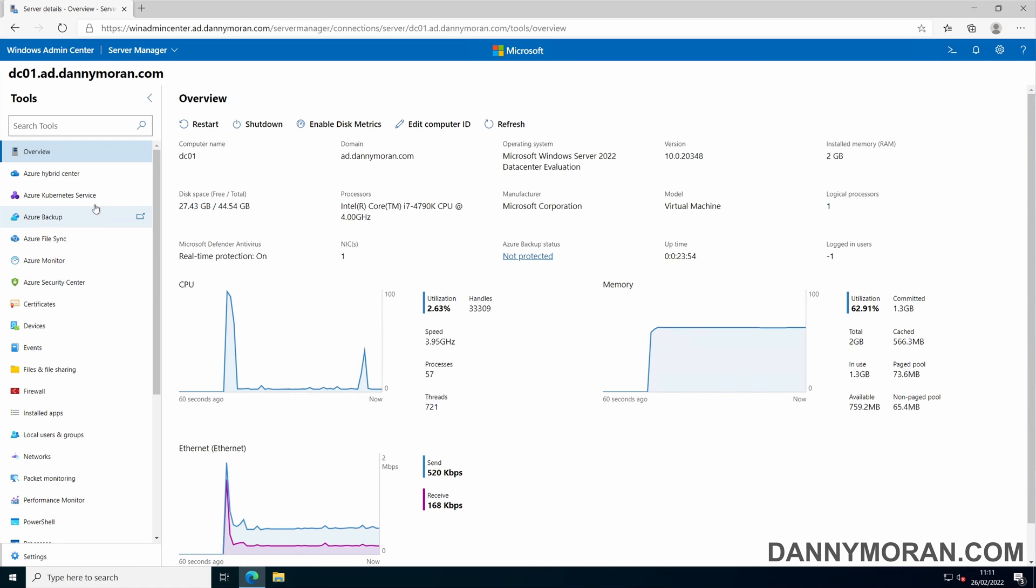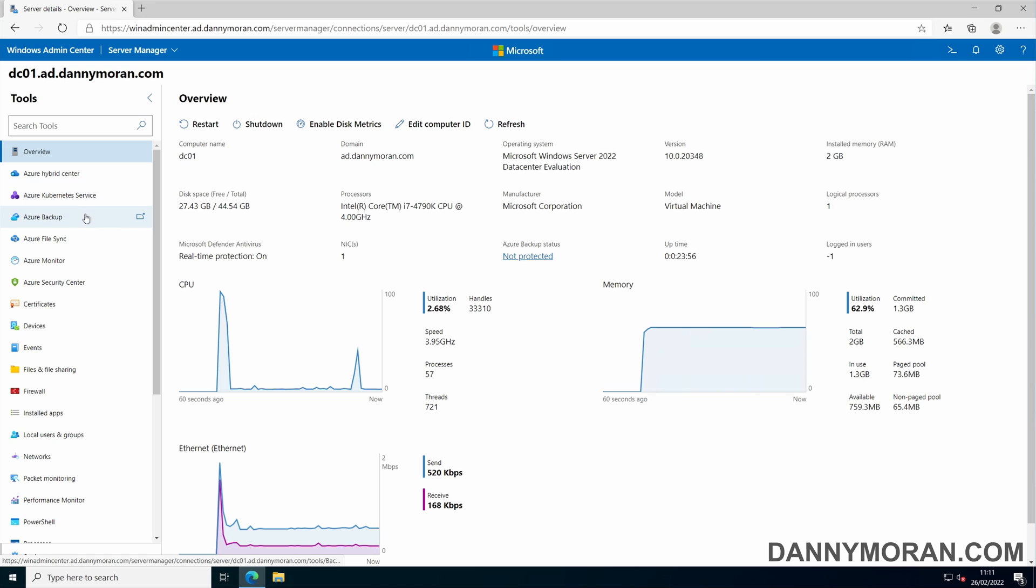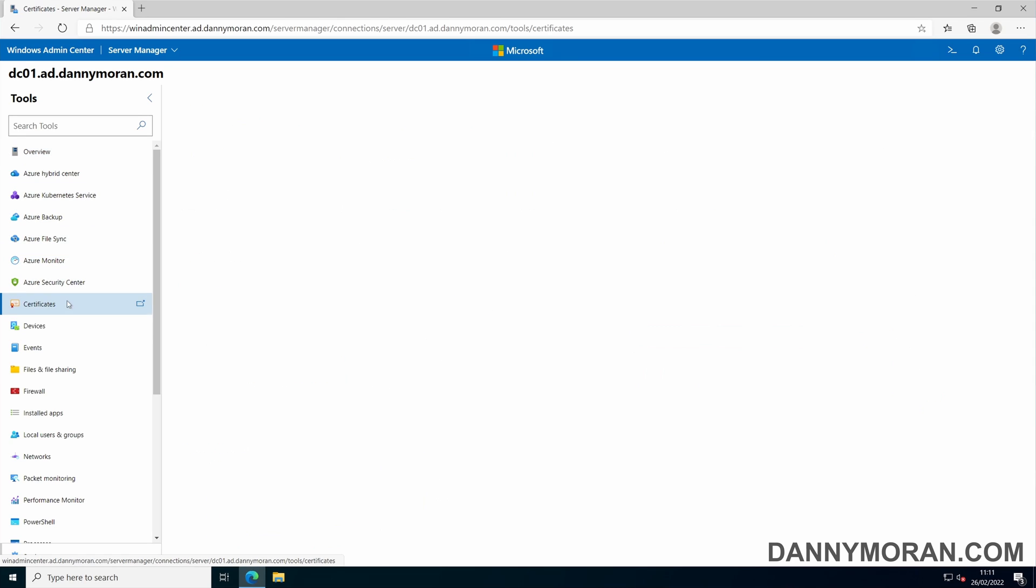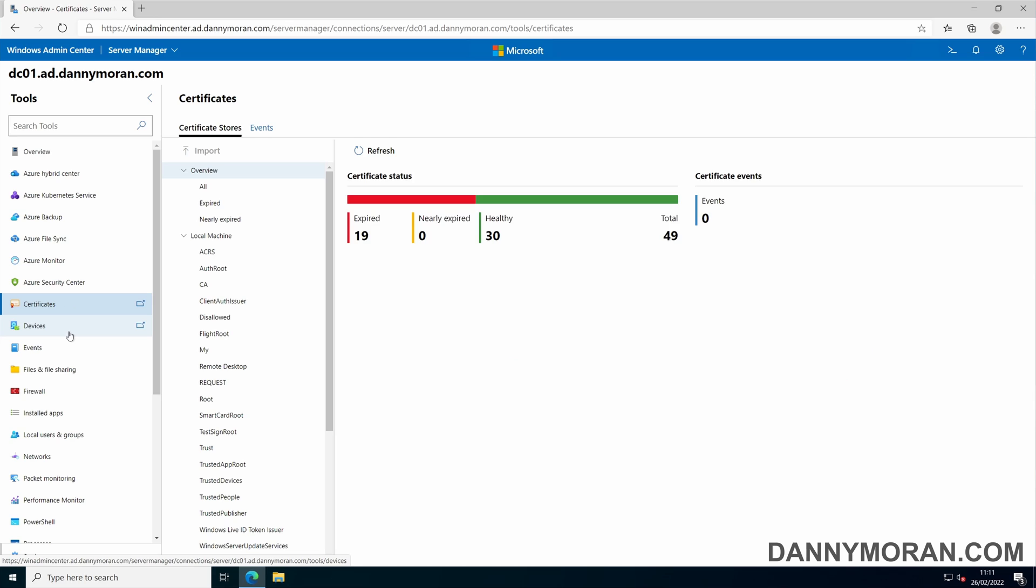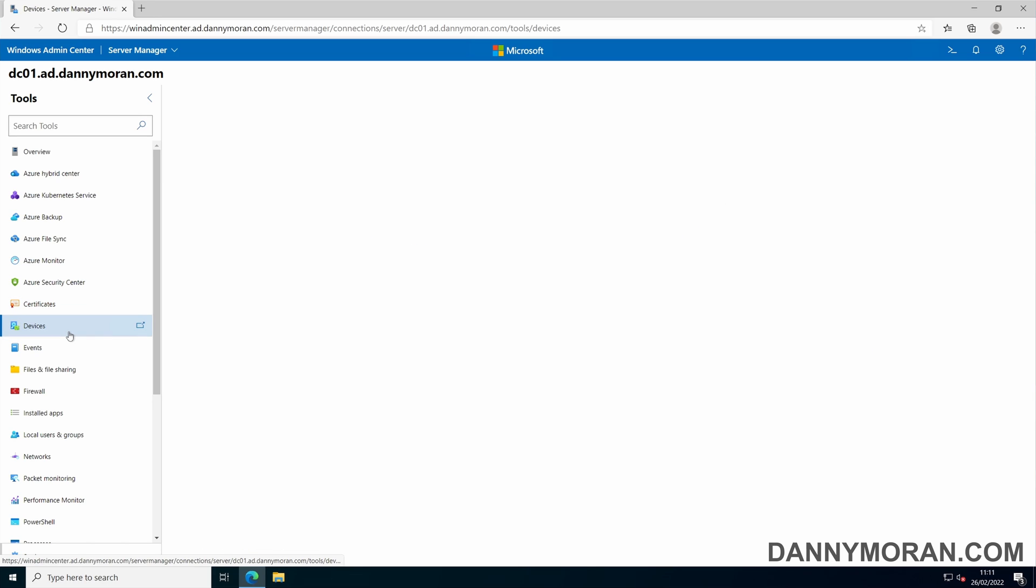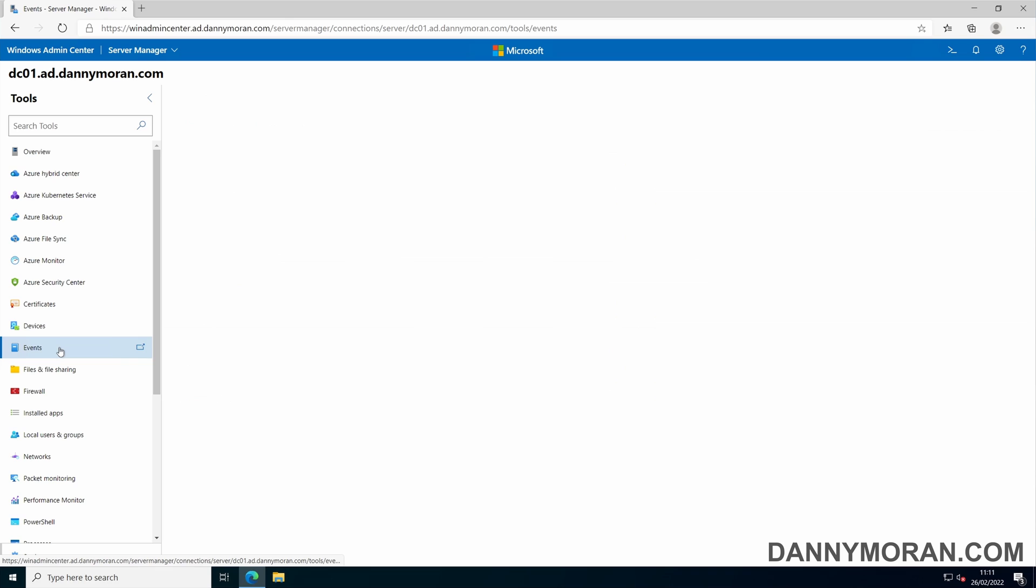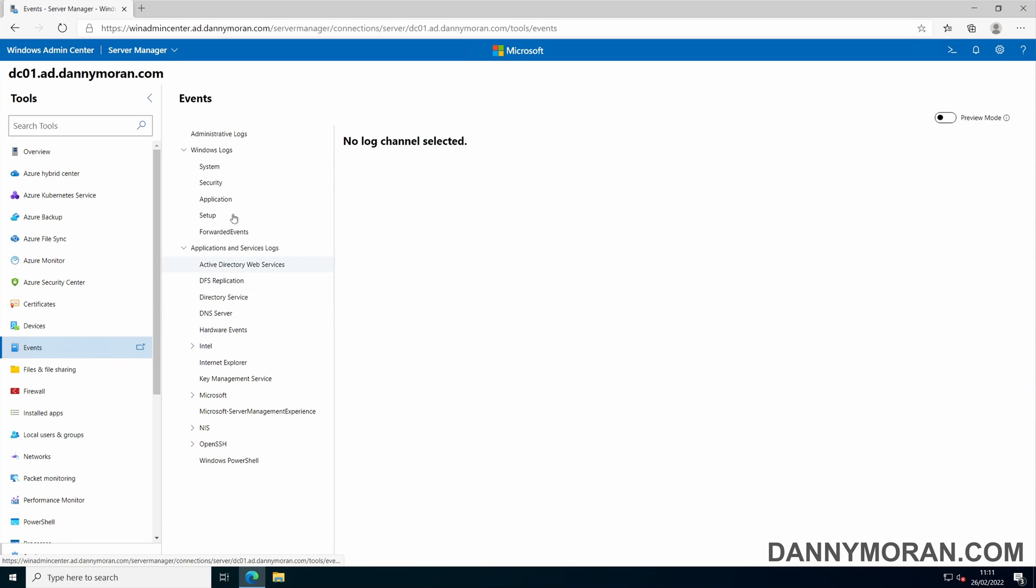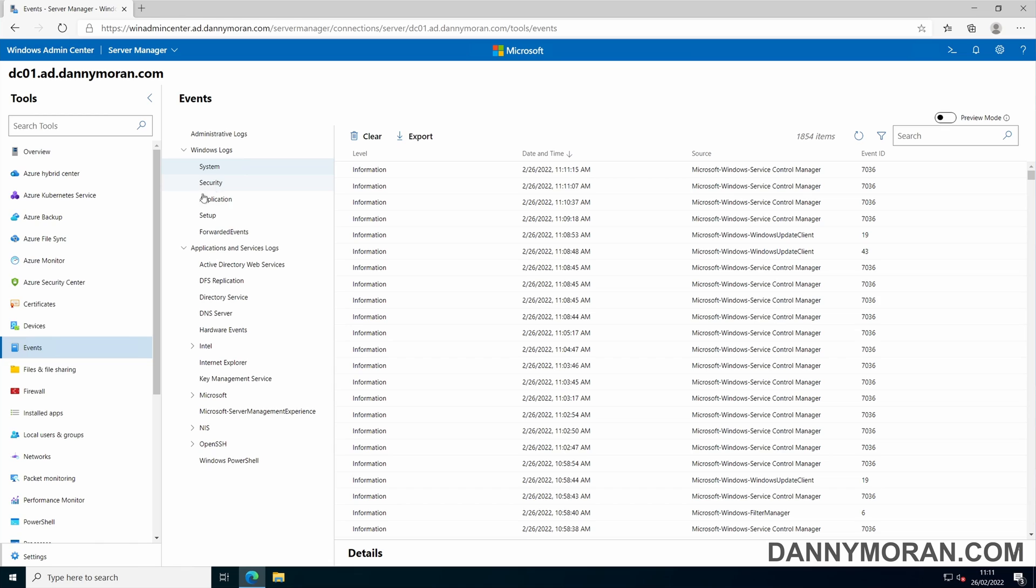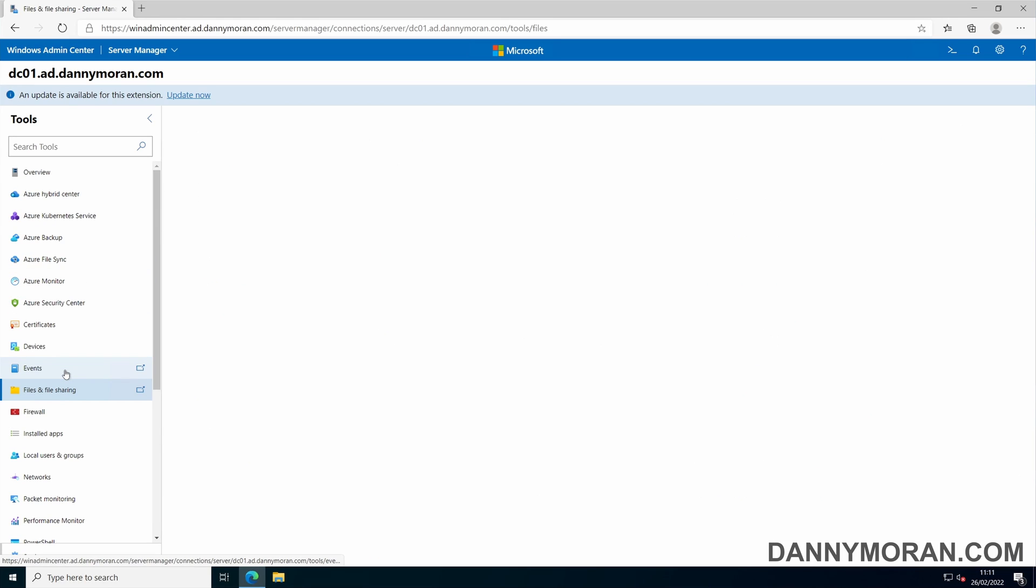On the left hand side you've got all the extensions which can be used to manage the server. You've got things like the certificate MMC, devices so you can see which devices are connected to the server, and a remote event viewer so you can see all the event logs.